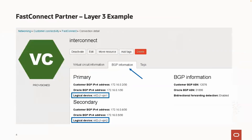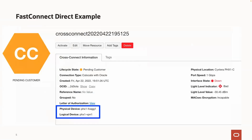The second type of FastConnect we will cover is the partner model using Layer 3. A Layer 3 FastConnect using a partner will have two BGP sessions inside the same Virtual Circuit, and these BGP sessions are typically between the OCI routers and the partner's routers. When you provision a Layer 3 FastConnect using a partner, you automatically by default get proper OCI edge device redundancy with the two BGP sessions. You can see in this example that we have two BGP sessions listed inside the same Virtual Circuit, and both are terminated on different logical devices to provide edge device redundancy.